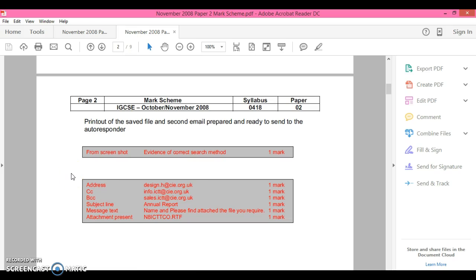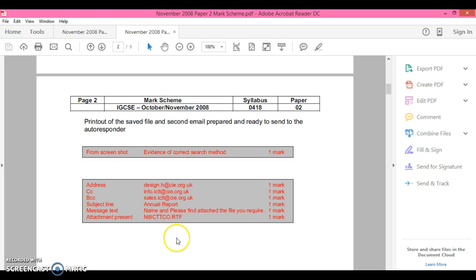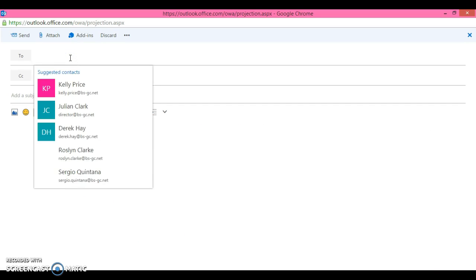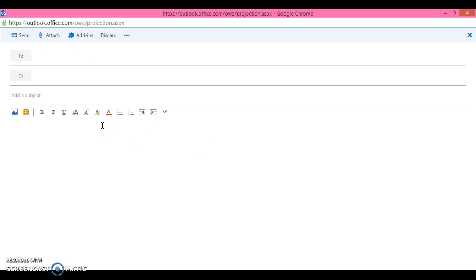Okay, apologies, the email doesn't send, which I kind of guessed it wouldn't, but you would be expected to reply. You would reply to design house, you would copy in info, and blind copy sales.ICT. Subject line will be annual report and your message text would be your name, and you would have to attach the file that you require. If you choose to reply to the email, then you would put in the two section here and then the copy section would be here.